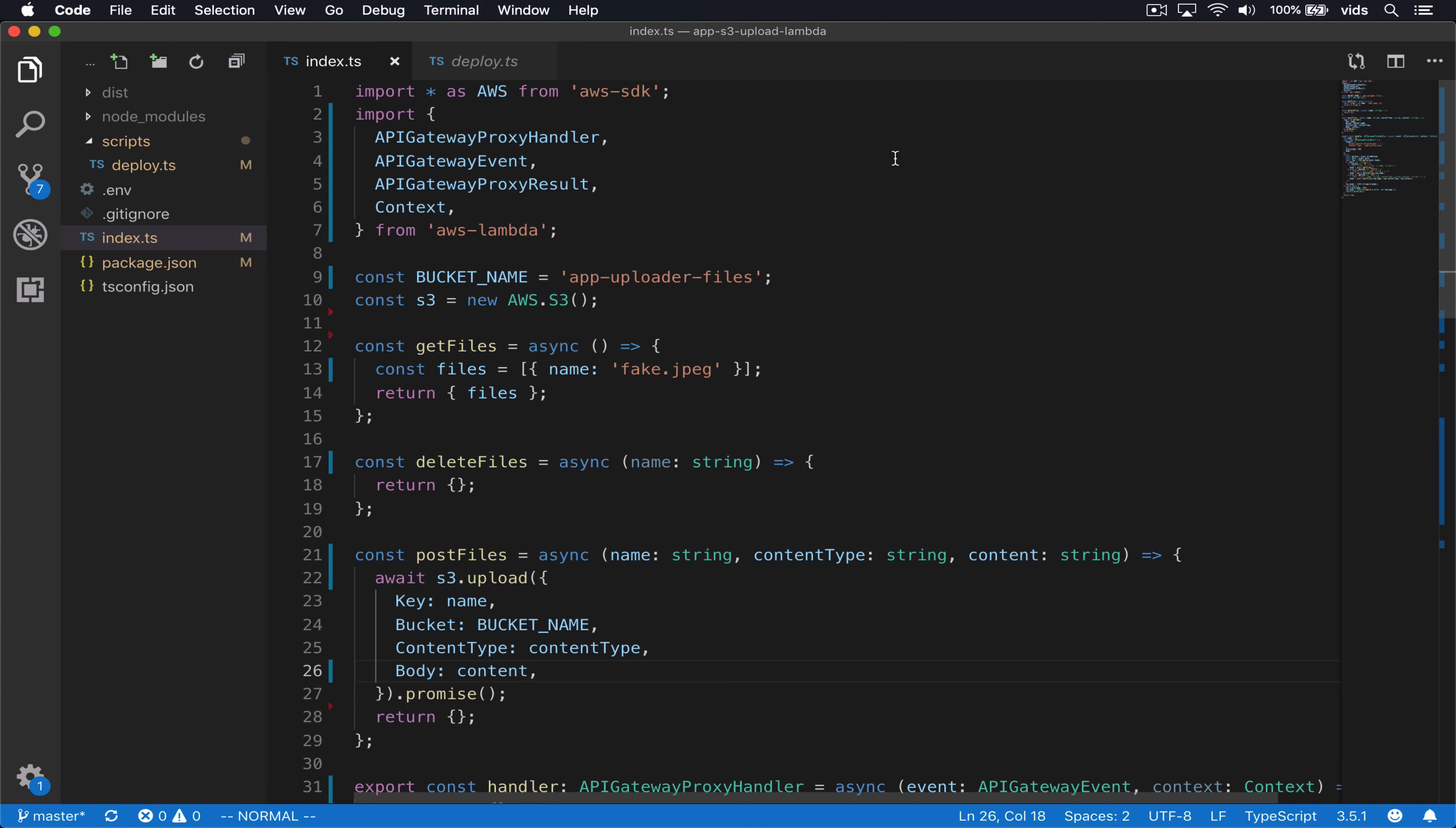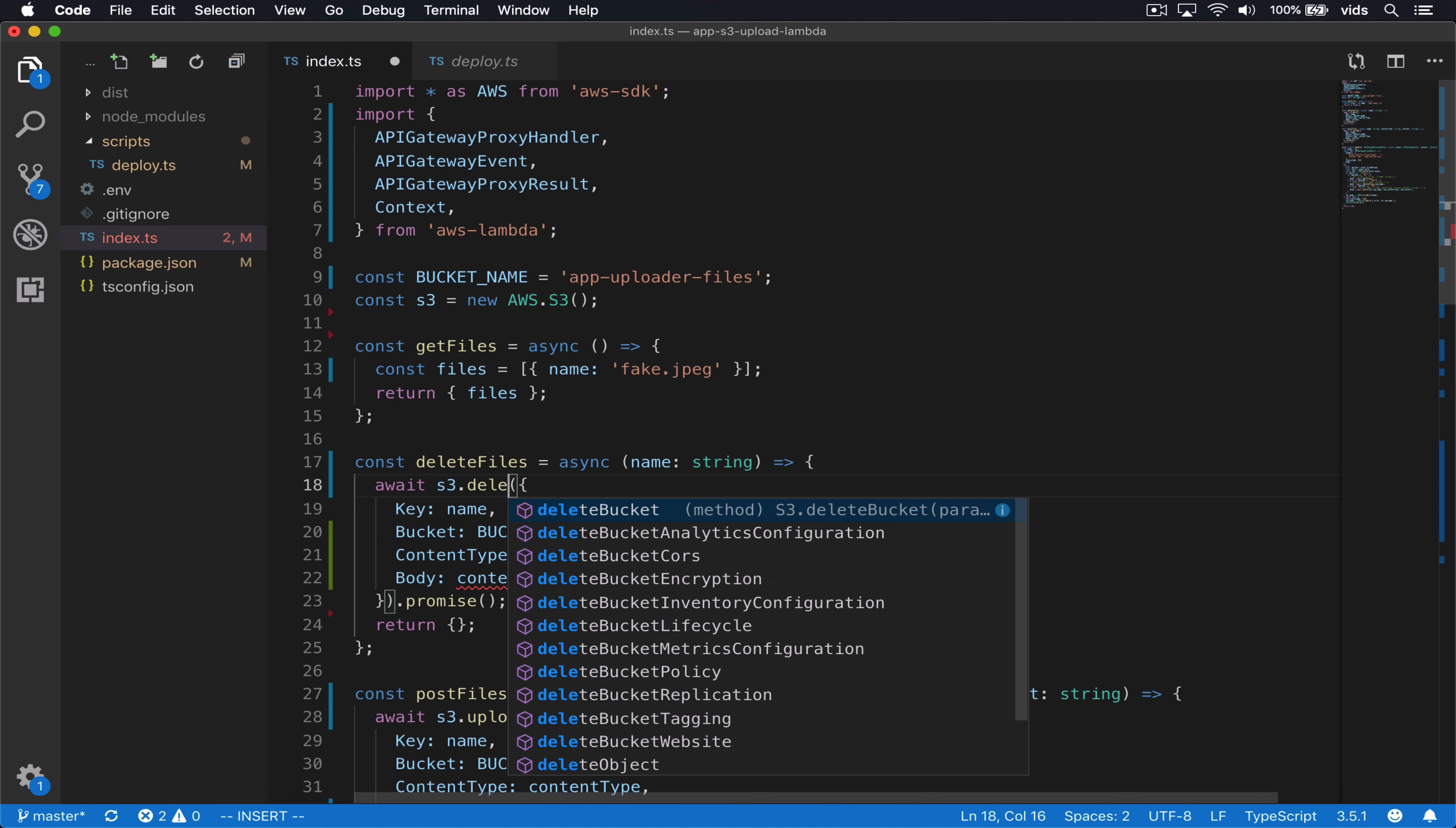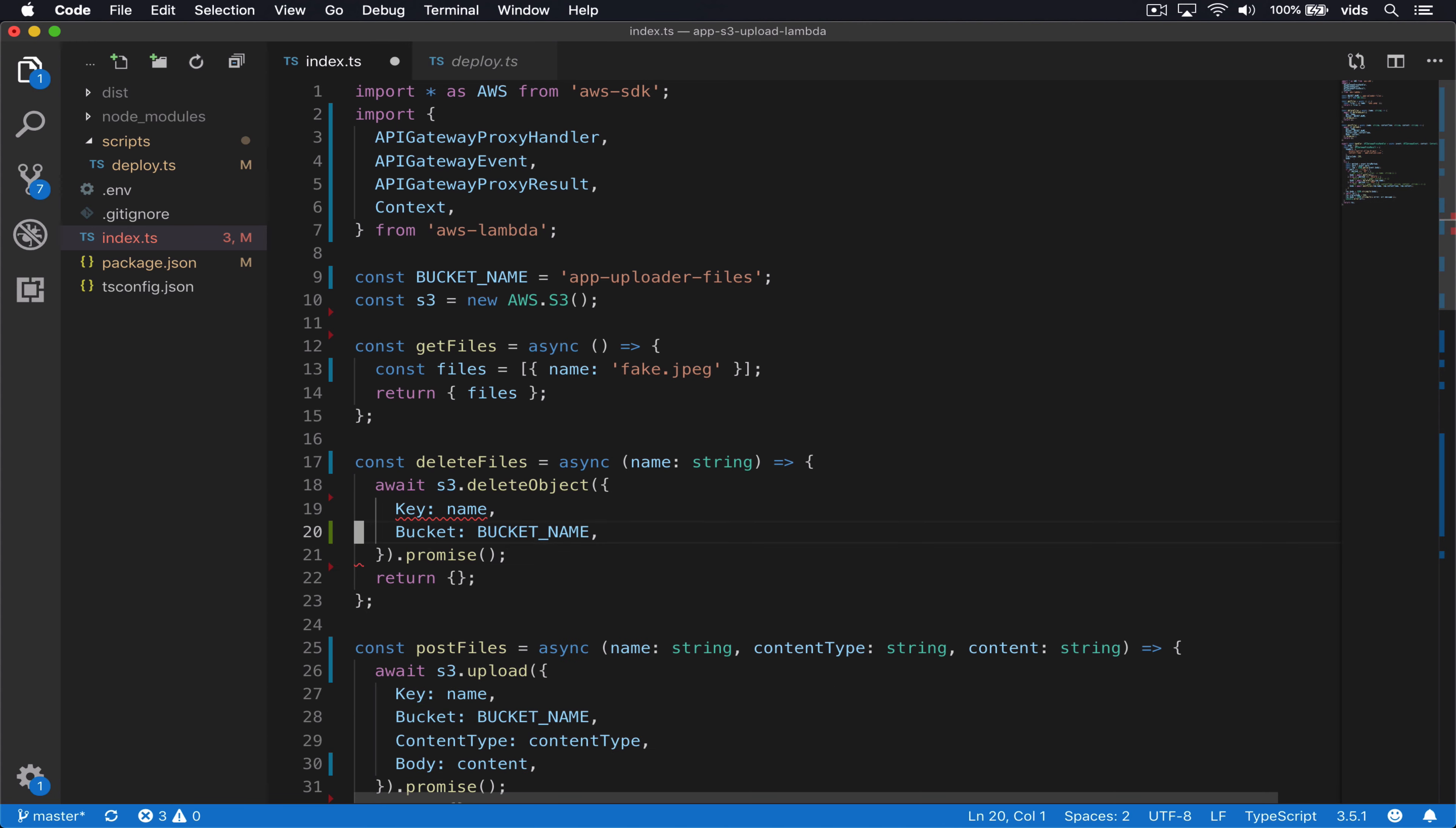Next, we'll implement the delete files function. It will be very similar. Instead of upload, we'll use delete object and we'll only need the key and the bucket.